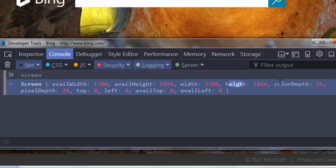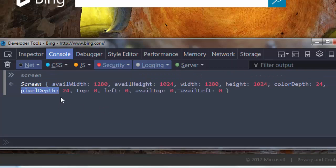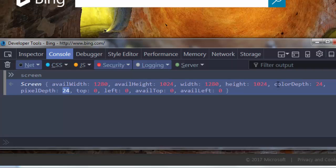Also here we have the color-depth property, which returns the number of bits used to specify the color, and property pixel-depth, which is the same property as color-depth.